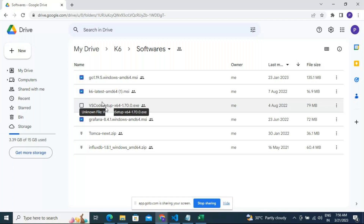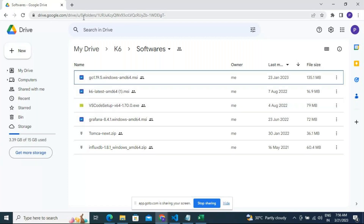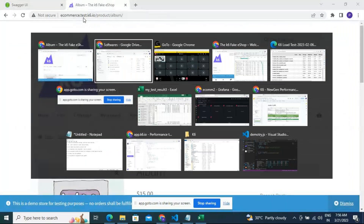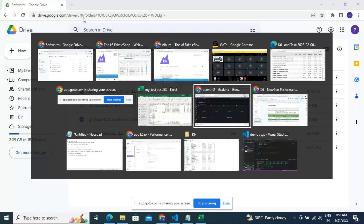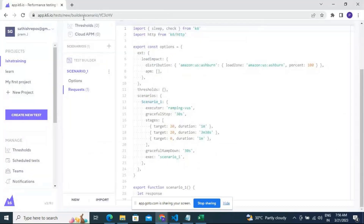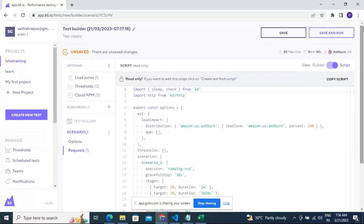Third, register at app.k6.io. As I mentioned, you just need to do a single sign-on — if you have a Google account, just register with Google. That's it, nothing else is required. Once you're set up, go and create a new project, then create a new test.